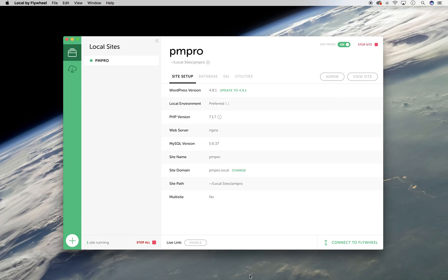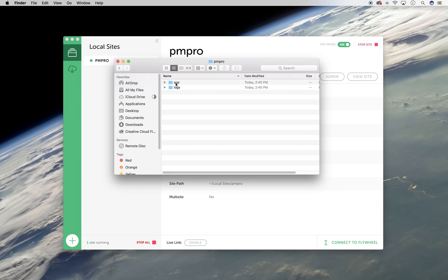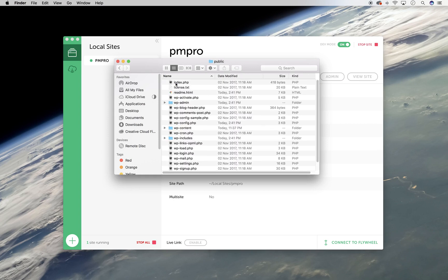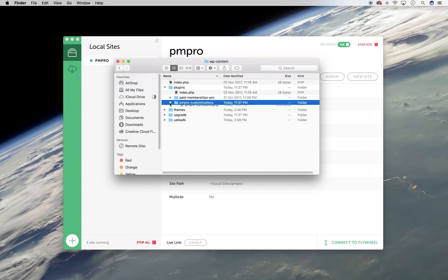I am working off a development site that is stored on my computer, so logging in via FTP is not needed right now. However, your file path will be similar to mine, so be sure to follow along. Once you have logged into your site and have accessed your main site files, locate your wp-content folder, then plugins, and then pmpro-customizations.